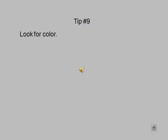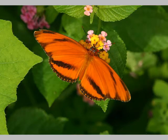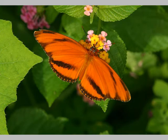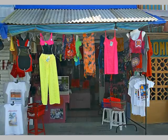Next tip: look for color. We live in a world full of color. Look for it. Photograph it.